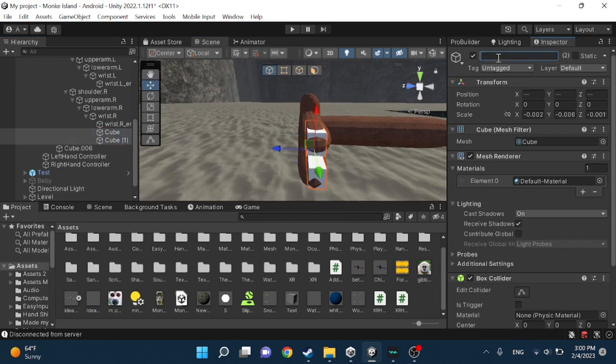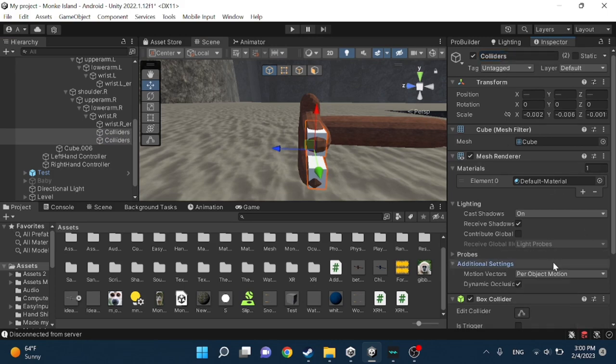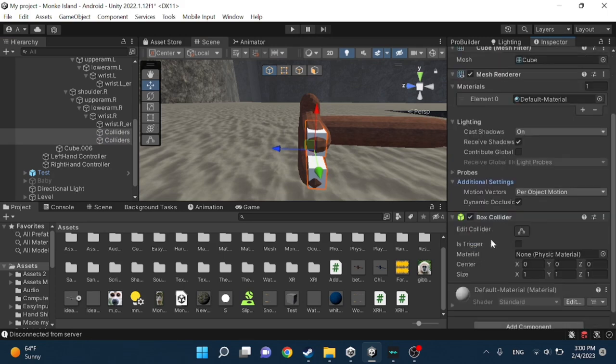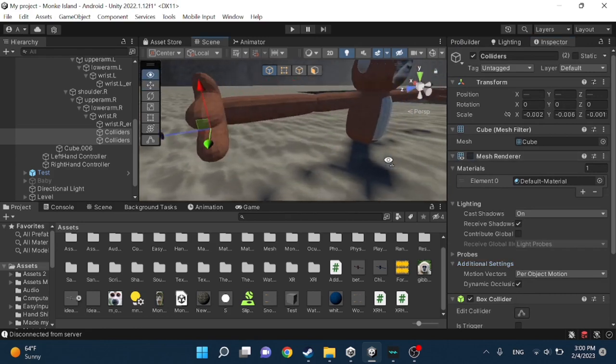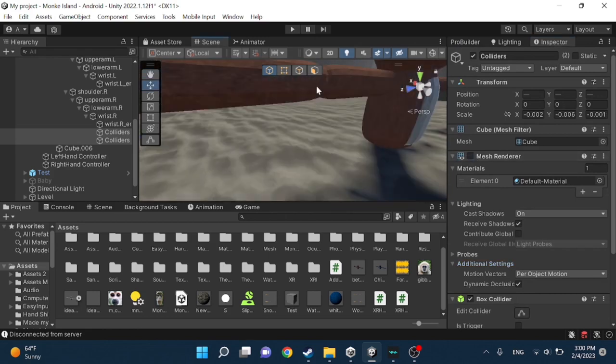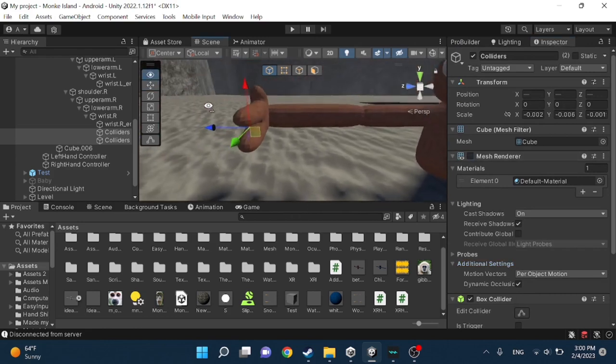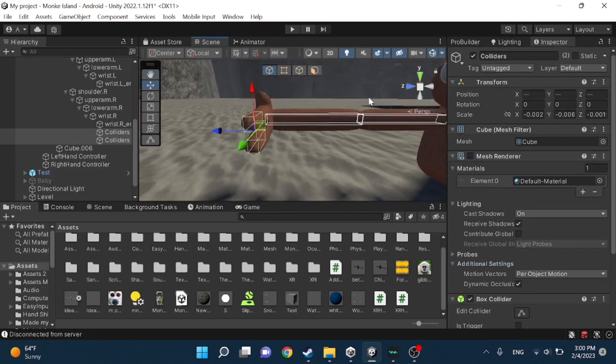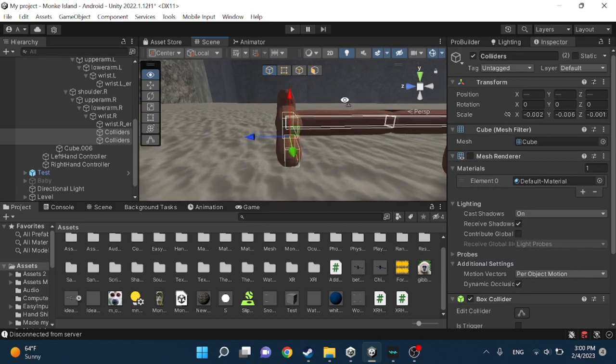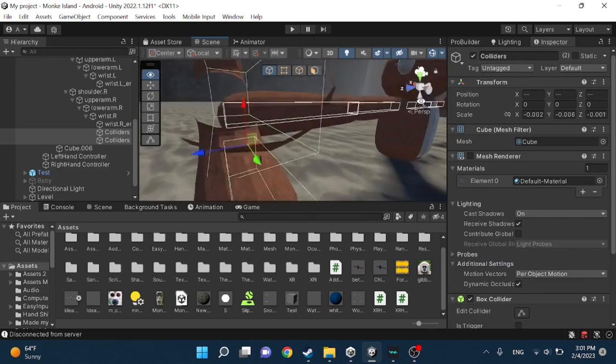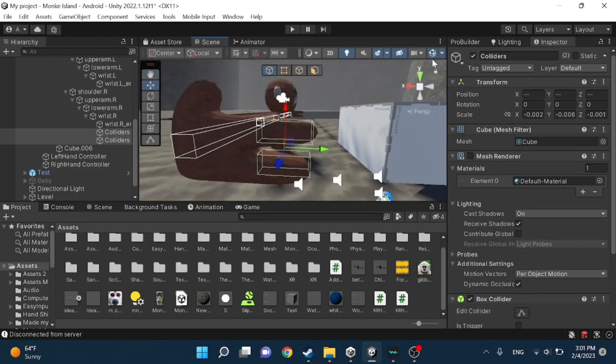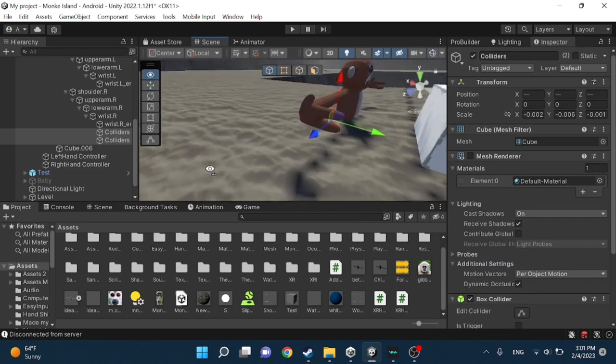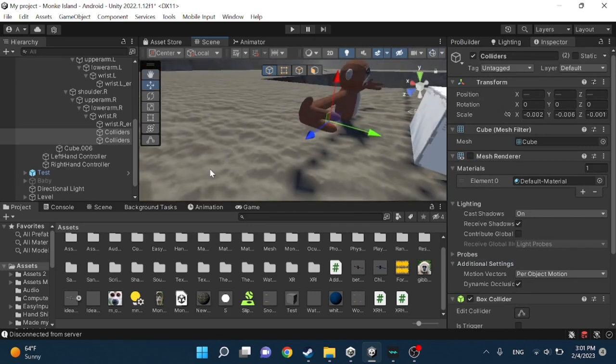You want to name them colliders. And turn off the mesh render so now you can't see it. But if I turn on gizmo, you can see where the collider is. Turn it off for now because it's annoying.